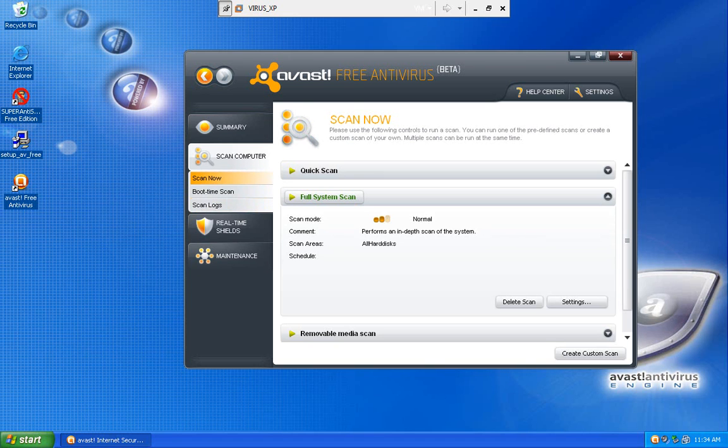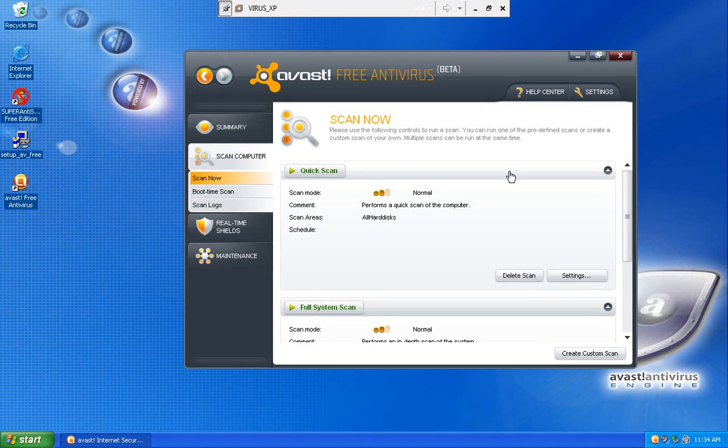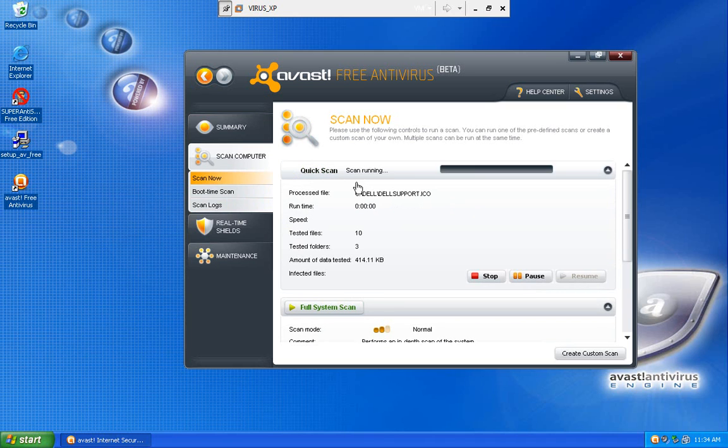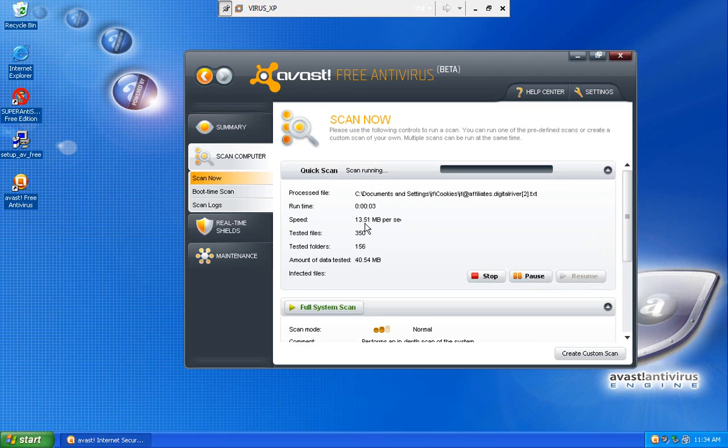And then the scan computer menu is pretty straightforward. You can do a quick scan. Just hit play, and it'll run the scan. It tells you how many megabytes a second it performs. Right now it seems to have a pretty good speed.